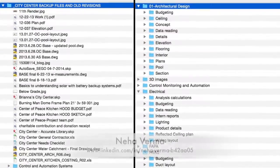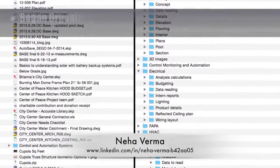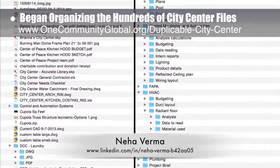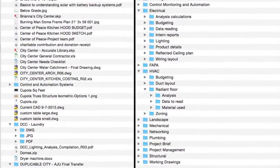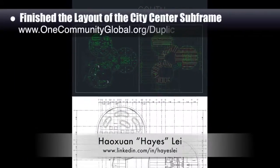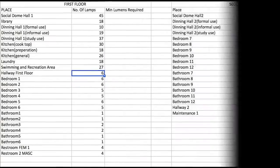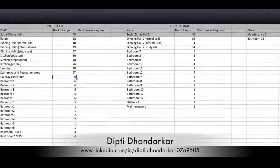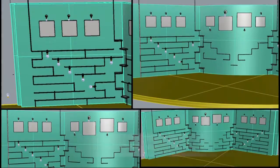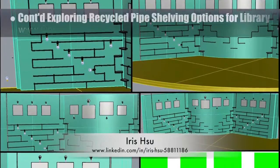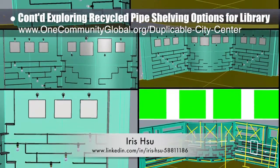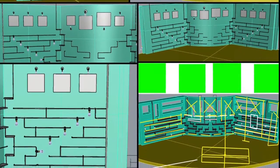Neha Verma, construction project manager and Bachelor of Architecture, began organizing the hundreds of files generated through city center development over the past five years — shown here before and after. Hayes Lay, structural engineering student, finished the layout of the city center subframe. Dipty Donderker, electrical engineer, finished her calculations for the number of lamps needed in city center rooms. Iris Sue, industrial designer, continued exploring recycled pipe shelving options for the duplicable city center library — round eight — exploring more shelving, lighting, and art options.